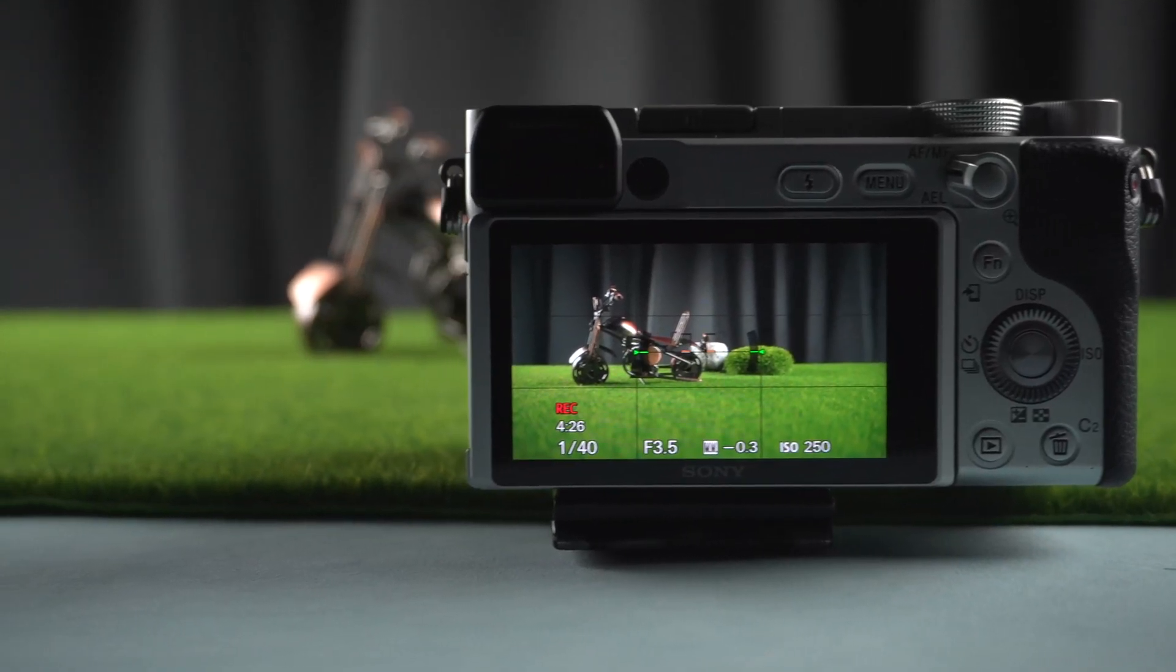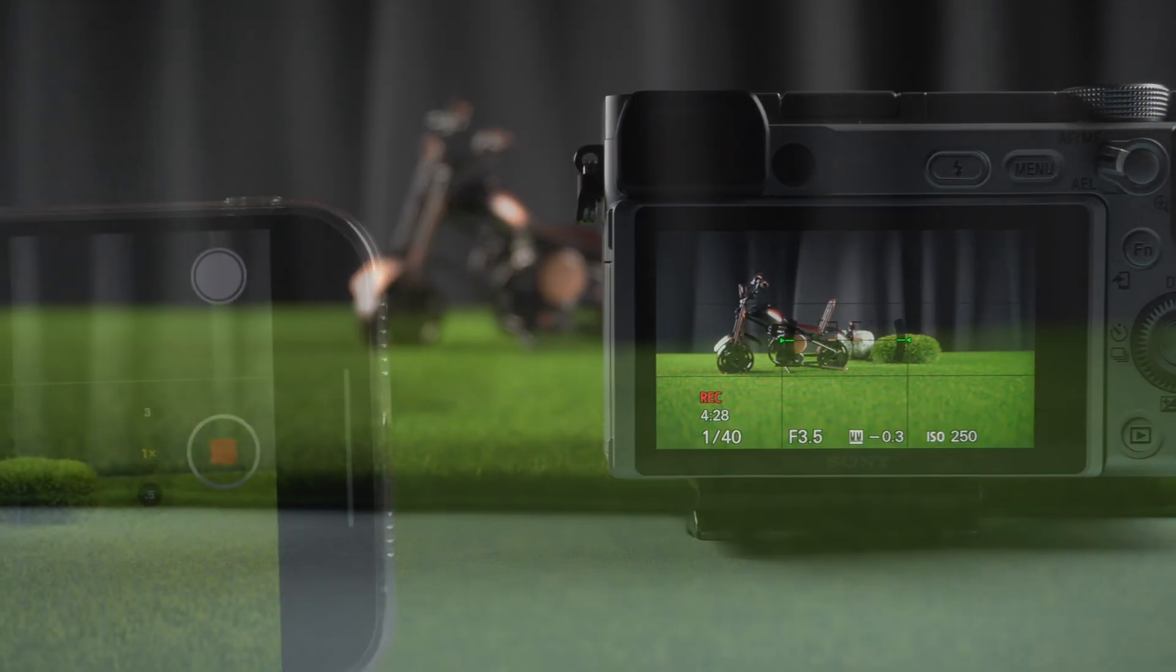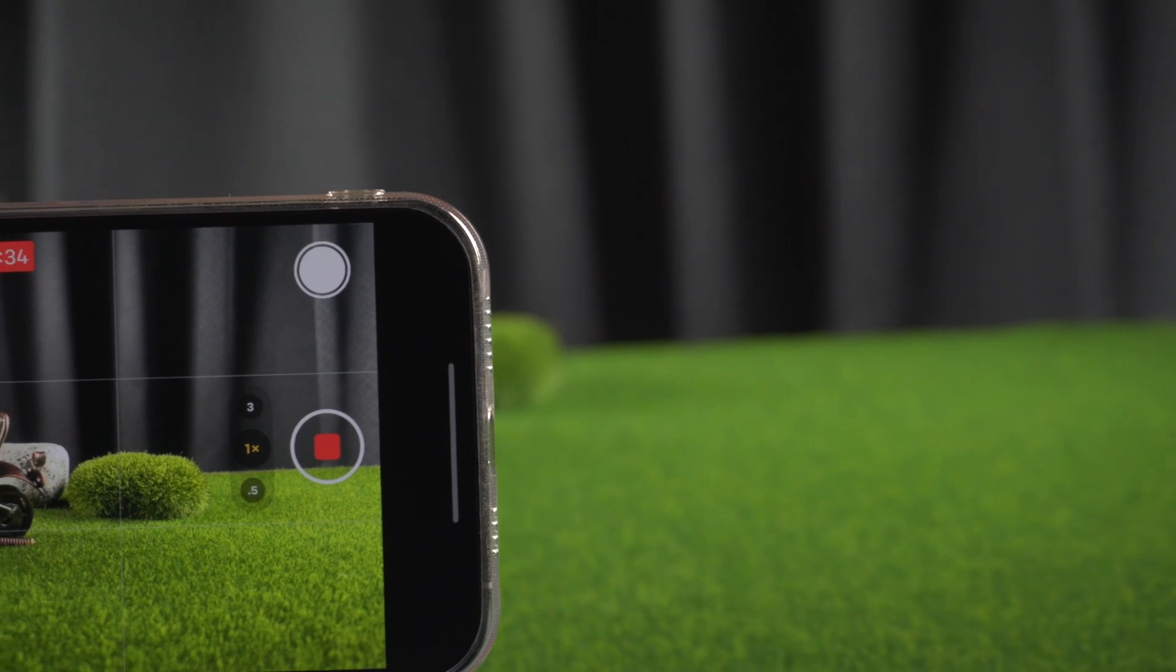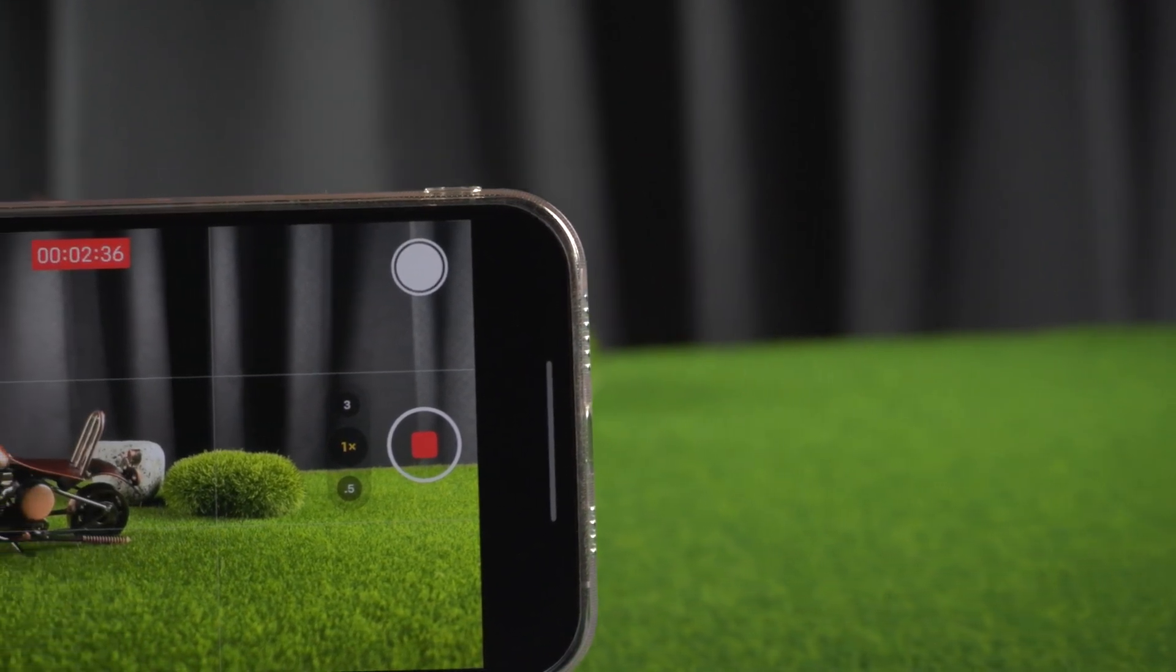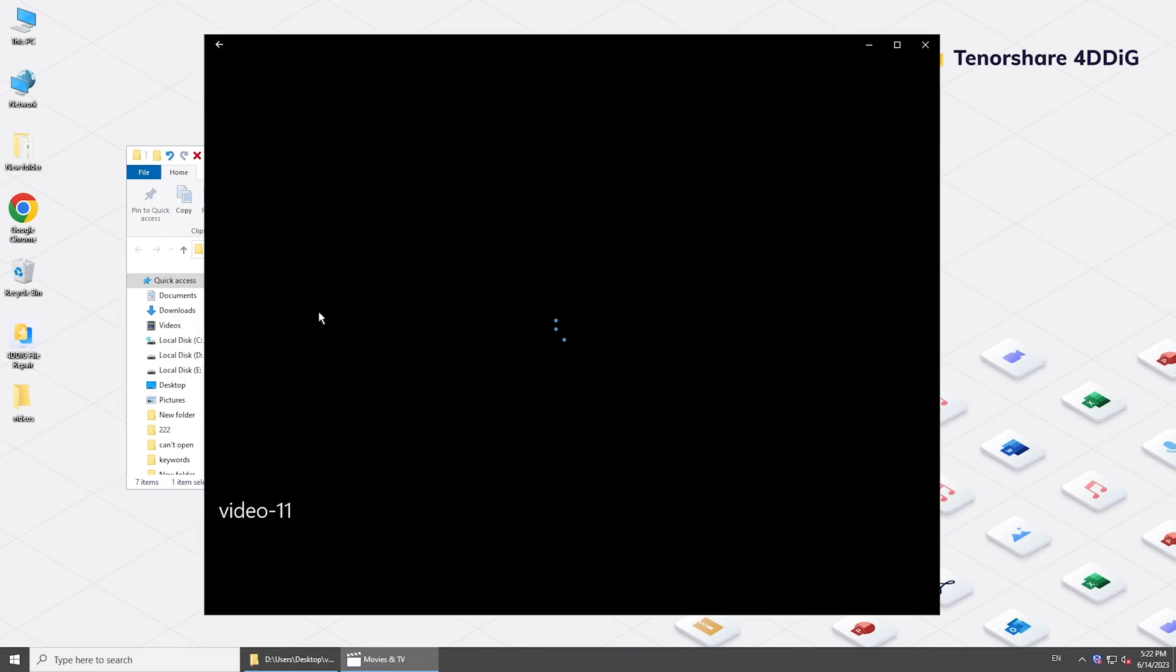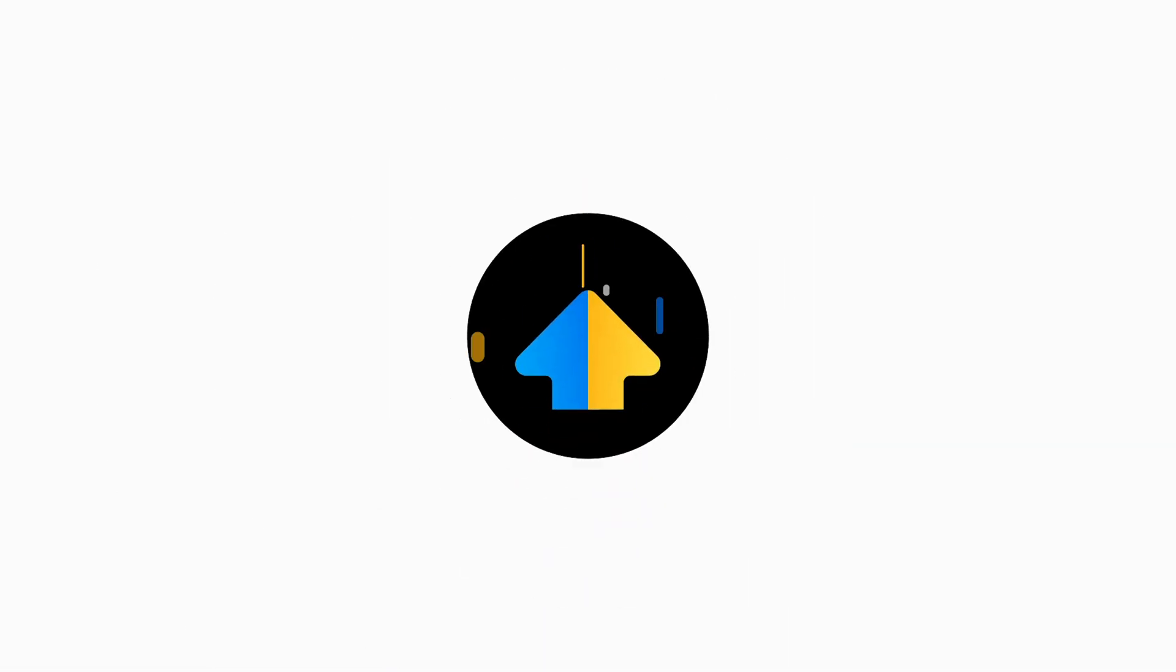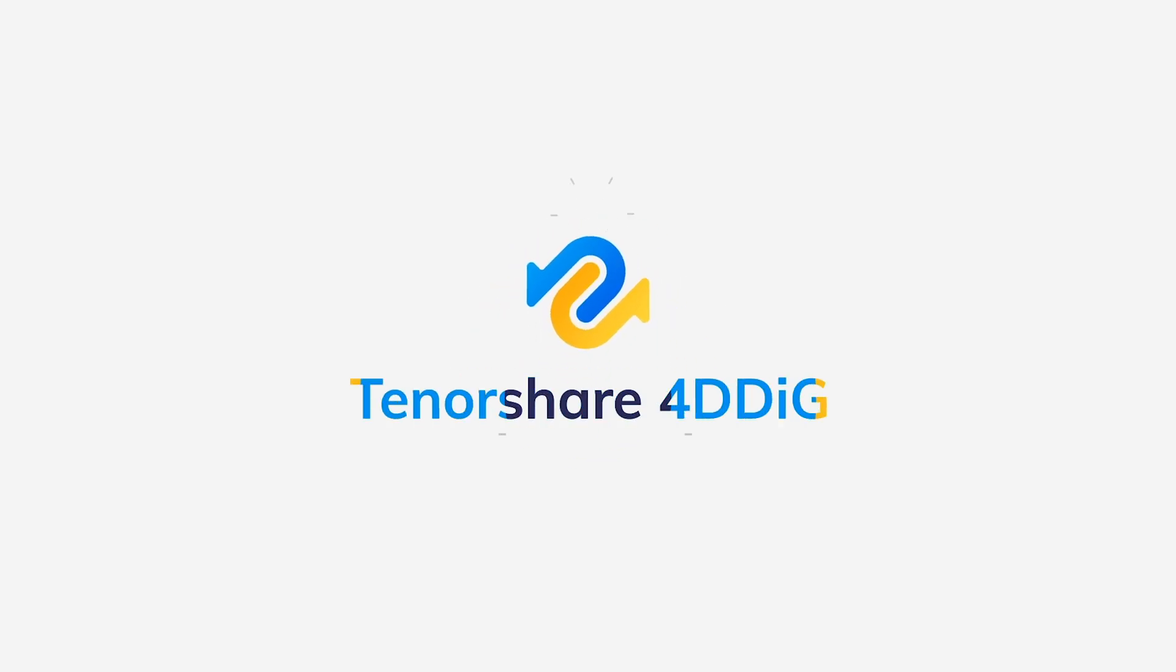Hi everyone, welcome back to 4DDig. Today, we are surrounded by videos. But sometimes they find some videos' files cannot be played. So, in this video, we will show you how to repair corrupted or broken M4 video files.